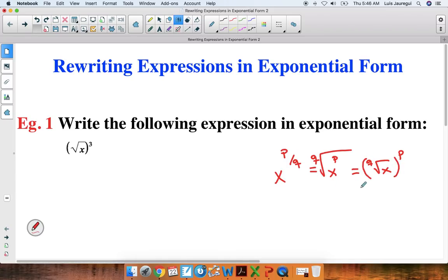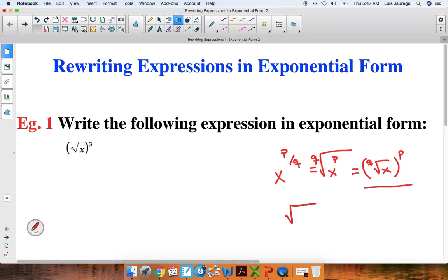Now, we're given a scenario very similar to this one right now, so our job is to figure out what is p and what is q. We are also going to remember that if you're given the square root, you don't necessarily write down the number here — so this is the same as the second root.